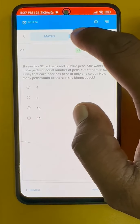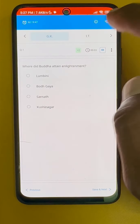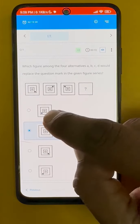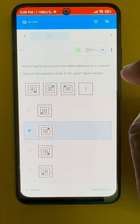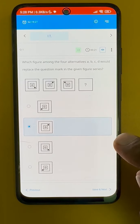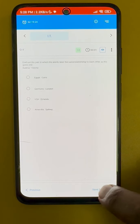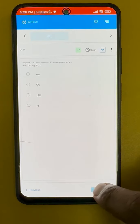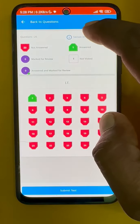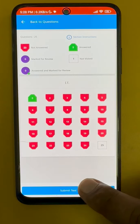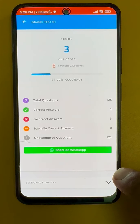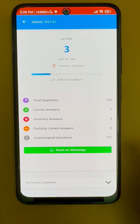After all the questions, you need to submit your test. In this way you will see how many questions are answered, not answered, and marked. With all that overview, you have to submit the test. After submission, you will get your marks for the test.